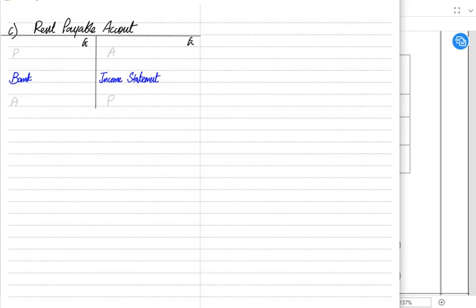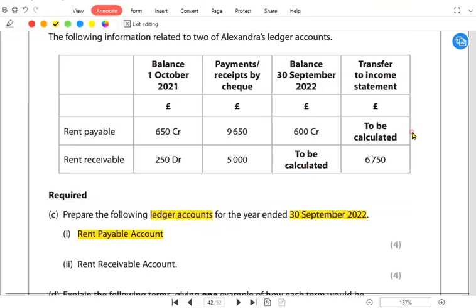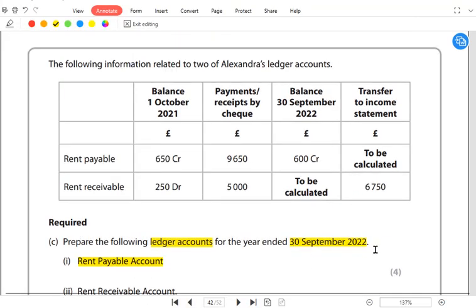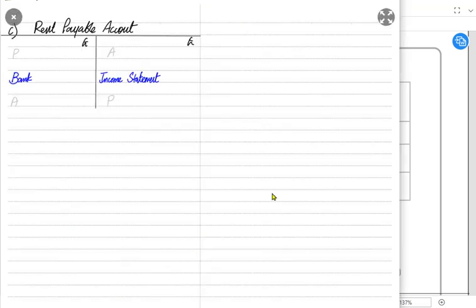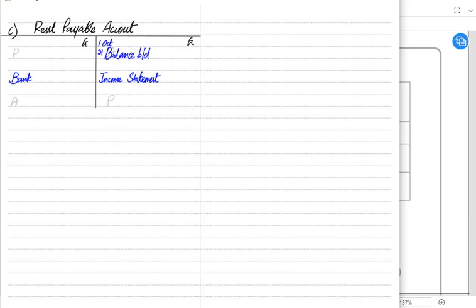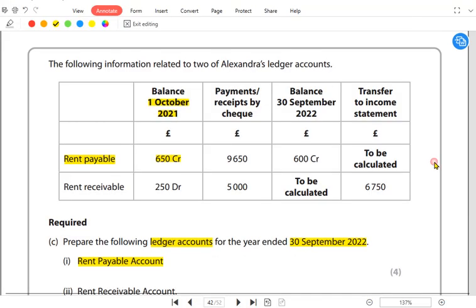Expense is by nature debit, but at the end of the year we need to close the rent account and transfer it to the income statement. If the year is ending on 30th September, then the year must have started on 1st October. The opening rental balance was 650 credit, so we write it on the credit side as balance b/d dated 1st October 2021 — 650 pounds credit.